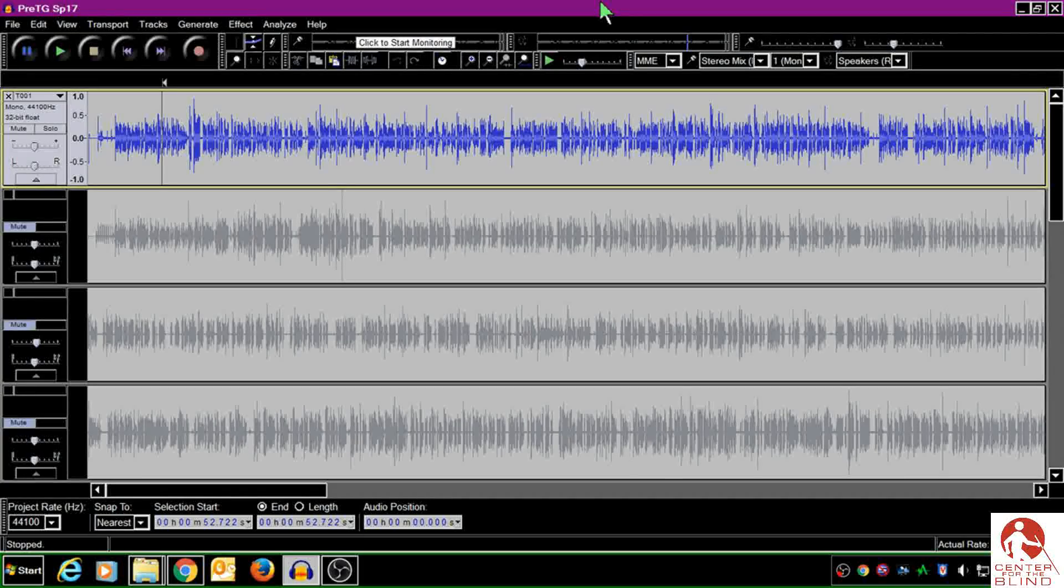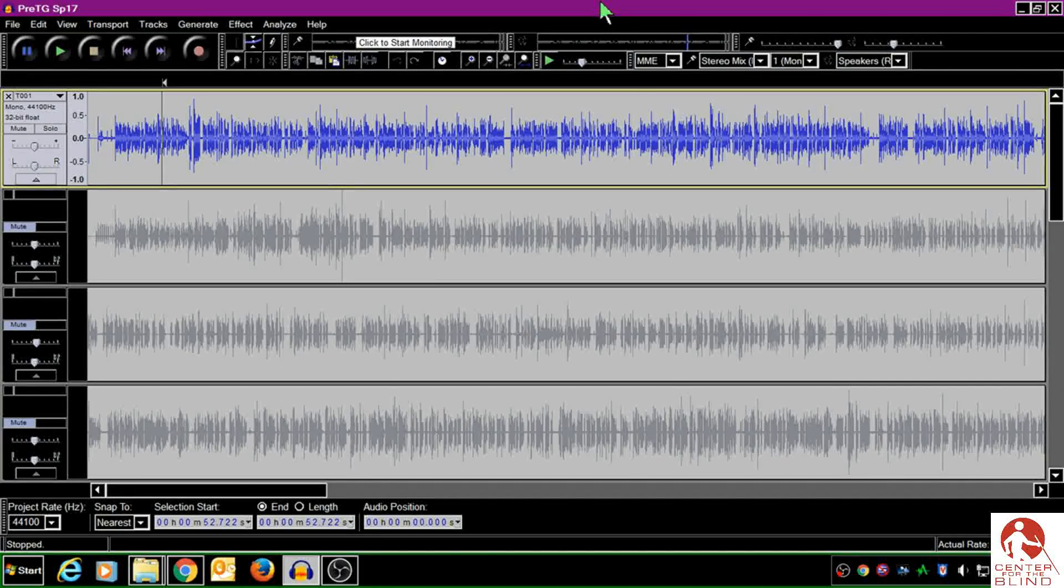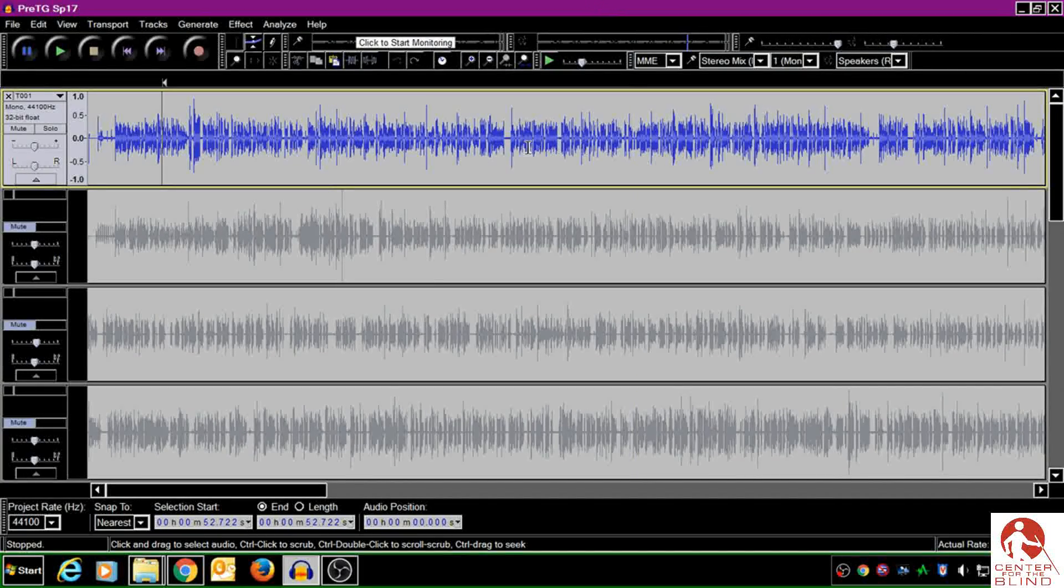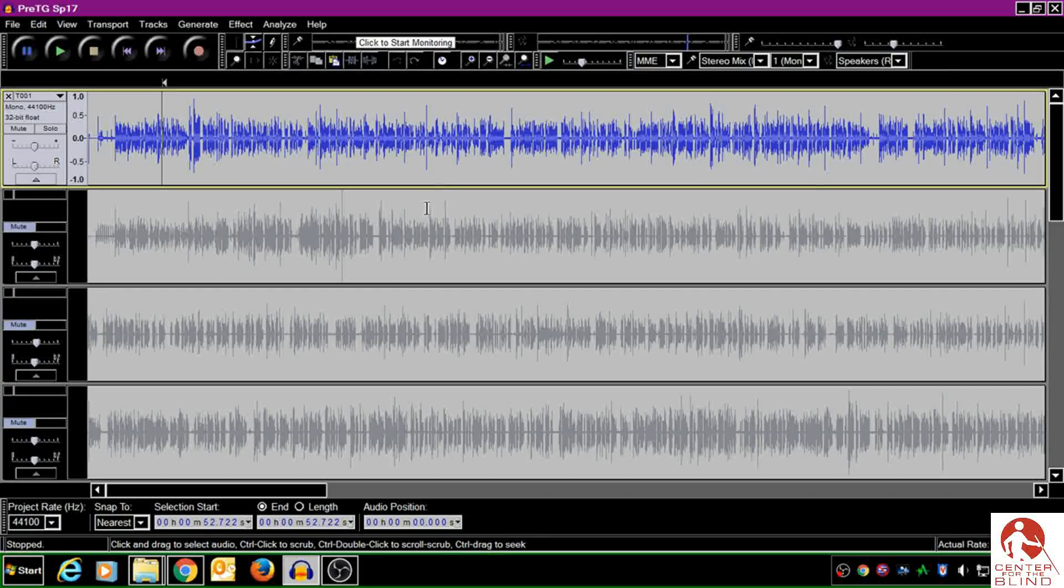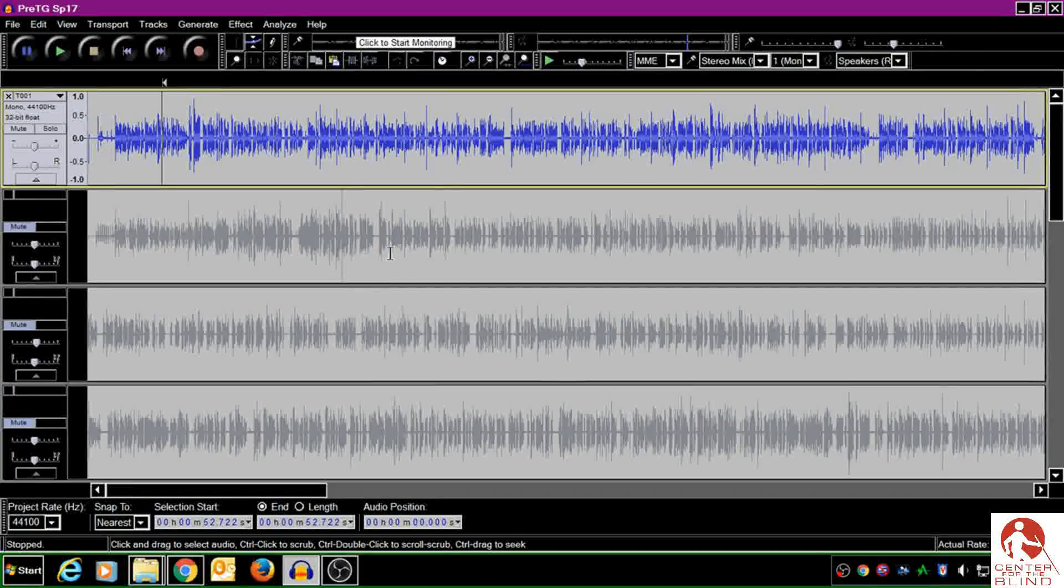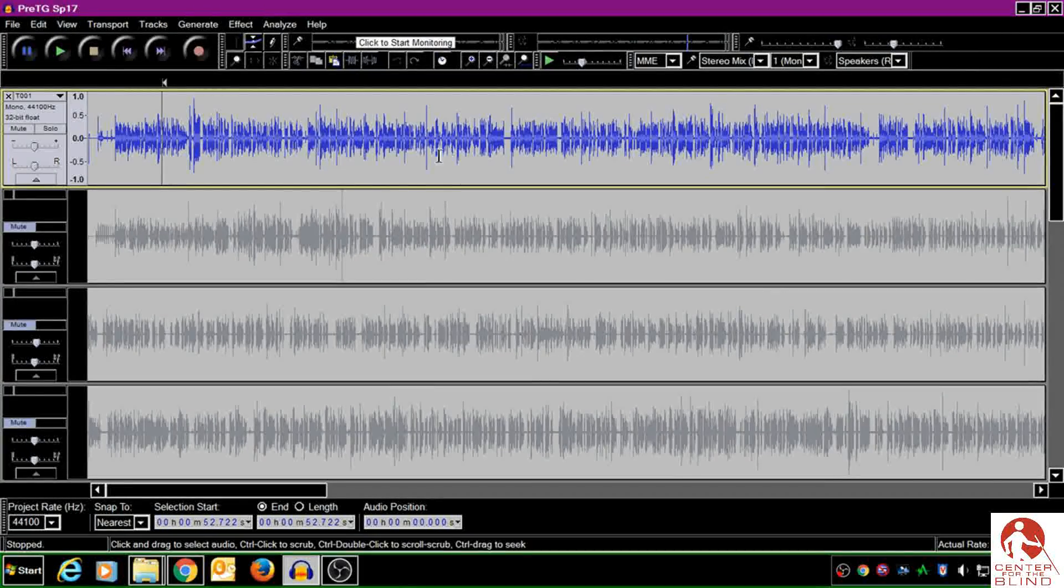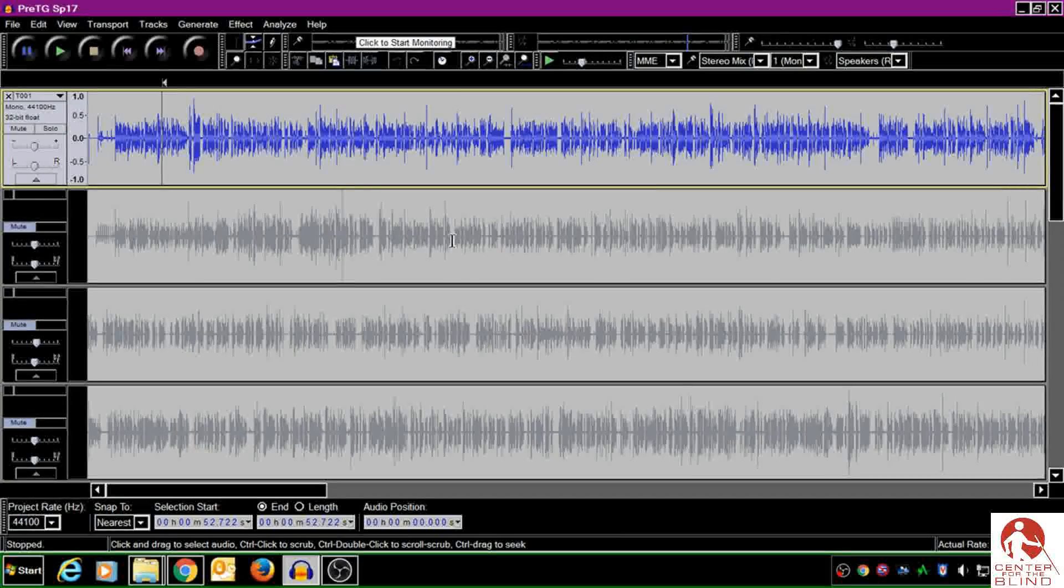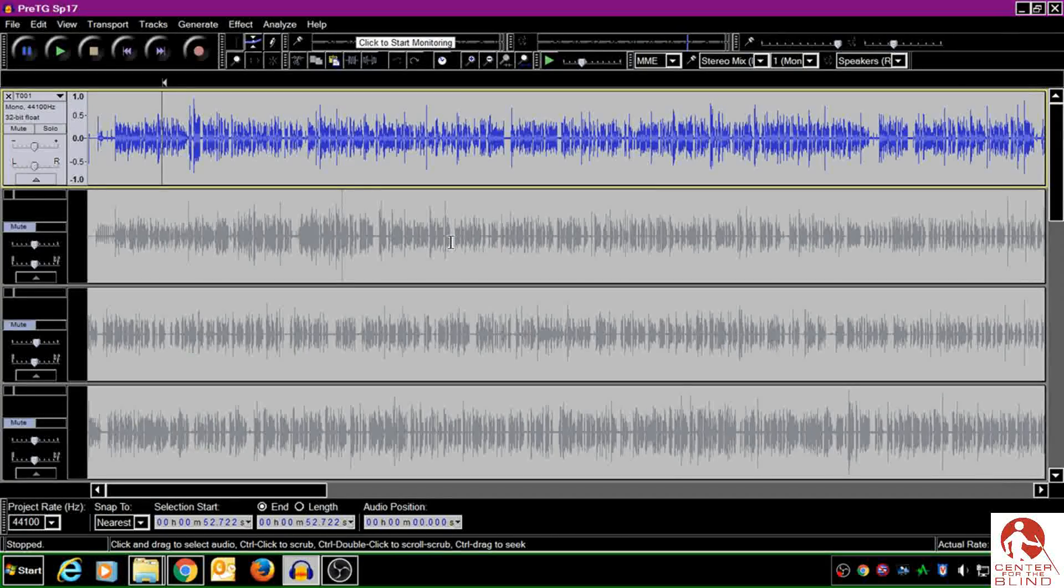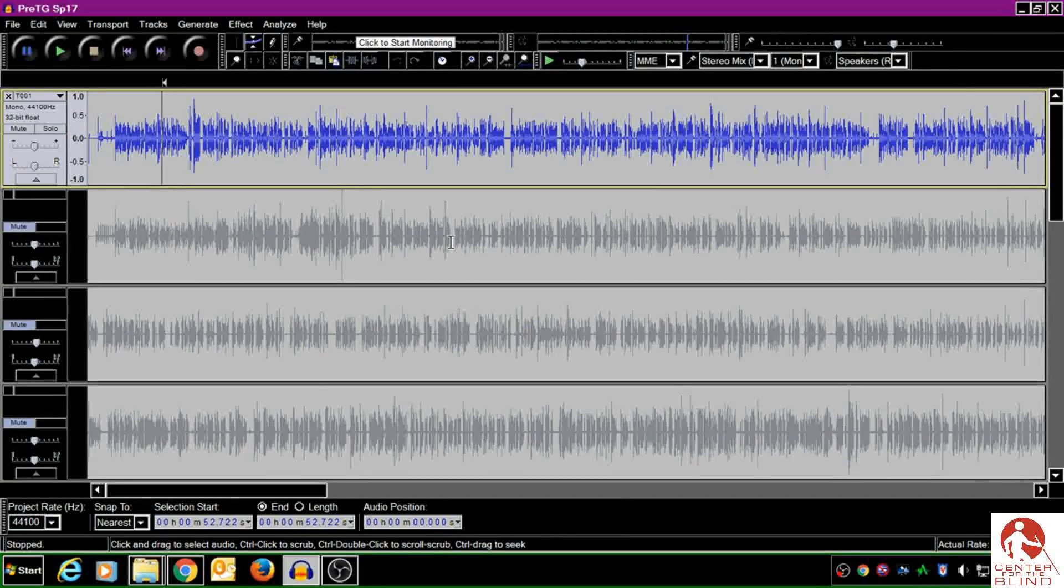First of all, you'll need to take a look at your tracks. In this example, my first track is blue. Everything underneath it is gray. That's bad. Blue is the way it should look, gray, not so much. The reason it's gray is because the tracks are muted.